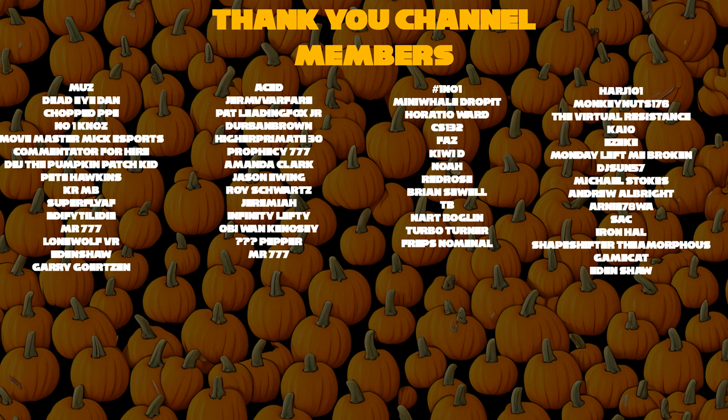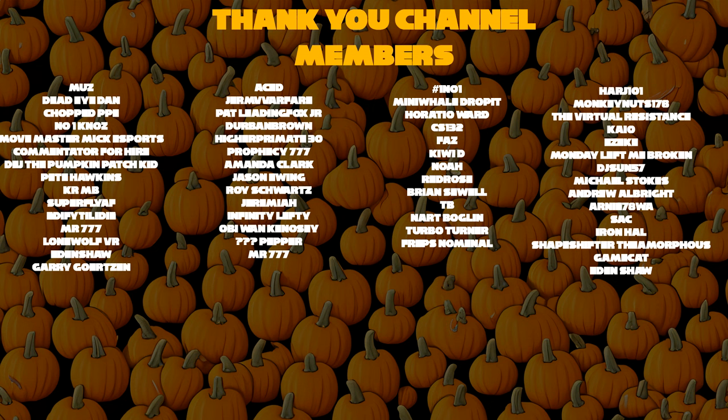Muz, Dead Eye Dan, Chopped, PPE, No One Knows, Move Master, MakeEsports, Commentator For Hire, DeeJ, The Pumpkin Patch Kid, Pete Hawkins, Crumb, Superfly, Edify, Till I Die, Lone Wolf Viewer, Aced, Germ Warfare, Past Leading Fox, JR Durbin Brown, Higher Primate 30, Prophecy 777, Amanda Clark, Jason Ewan, Roy Schwartz, Jeremiah Infinity, Lefty, Obi-Wan Kenobi, Chinese letters that I can't read, Pepper, Hashtag One Number One, Mini Whale, Drop Us, Horatio Ward, CS132, Faz Kiwi D, Noah Red Rose, Brian Sewell.